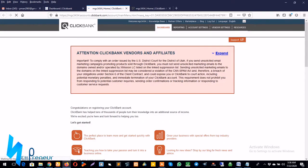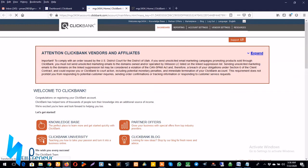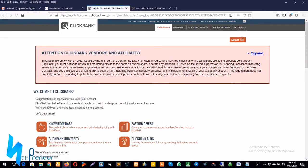So awesome, now I'm in my account dashboard proper. Like I said, what we're trying to do here is add the bank account to our ClickBank account so we can easily withdraw our affiliate commissions and get paid. So I go over to account settings.